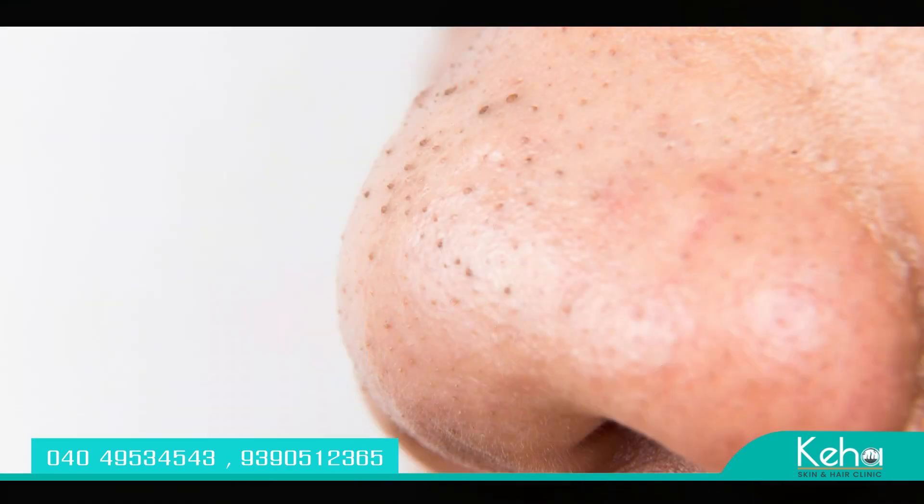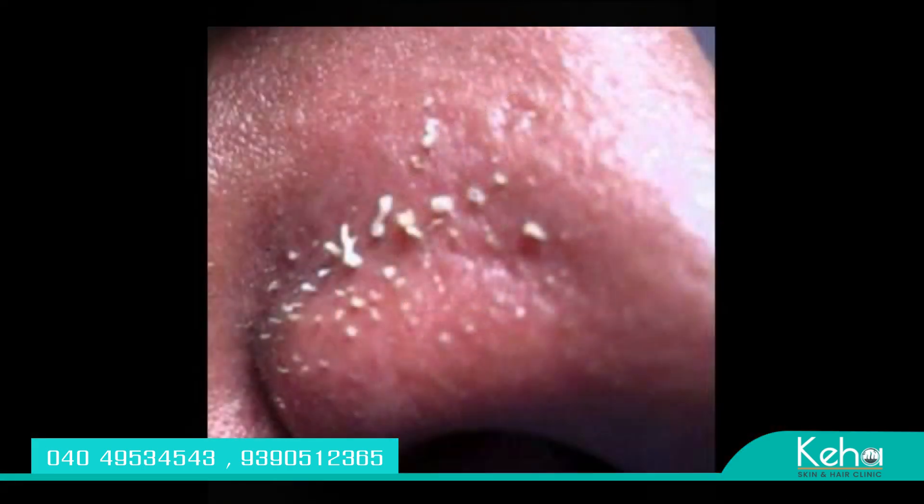Acne is classified into four grades. In grade 1 acne, there are blackheads and whiteheads, along with some mild comedonal lesions.